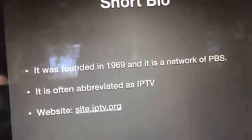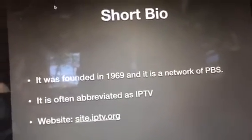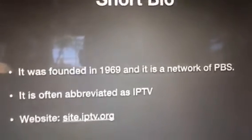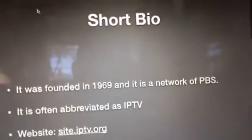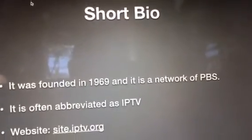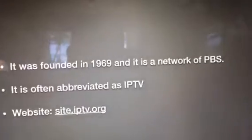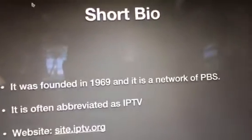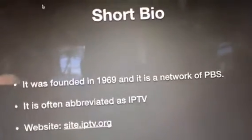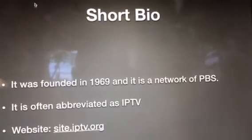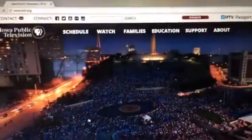It was founded in 1969 and it is a network of PBS, which is why you saw the PBS P-head in the Iowa Public Television logo in the title screen. It is often abbreviated as IPTV, and if you want to visit the website it's site.iptv.org.